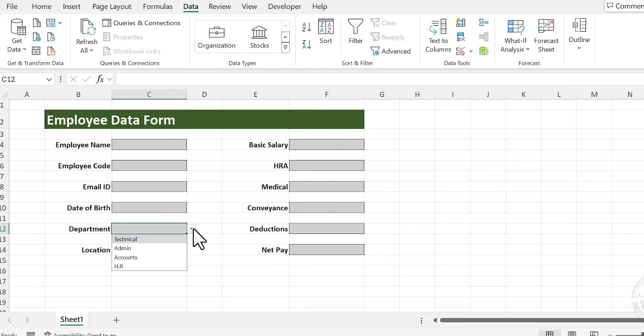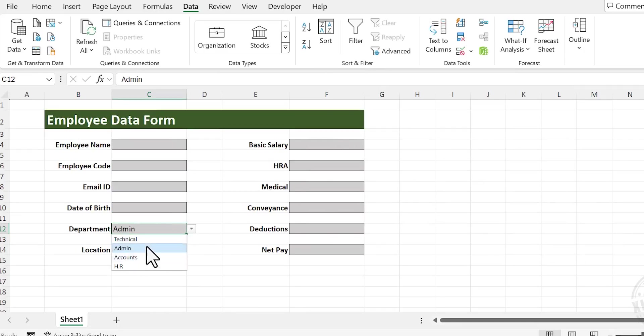Now this cell has a dropdown list which will help us to select the department. Next is location.